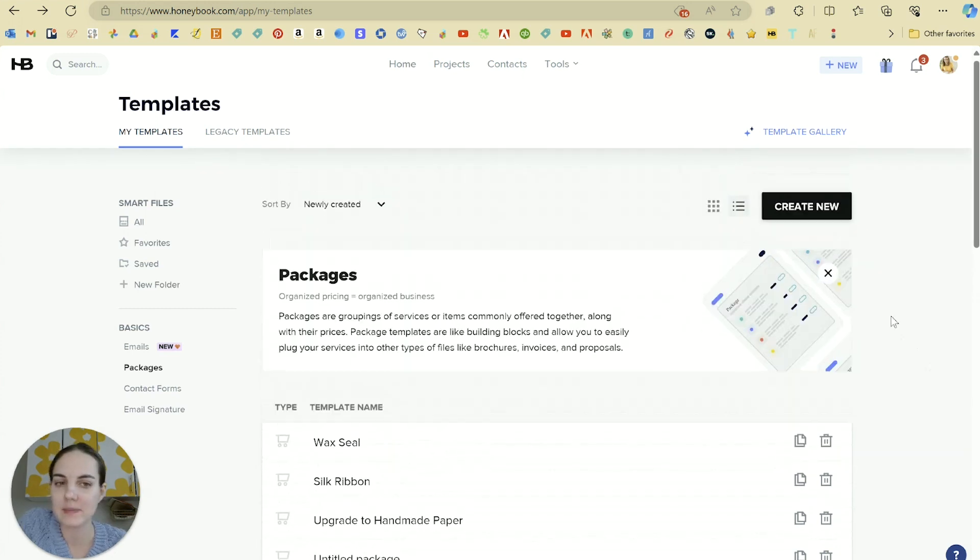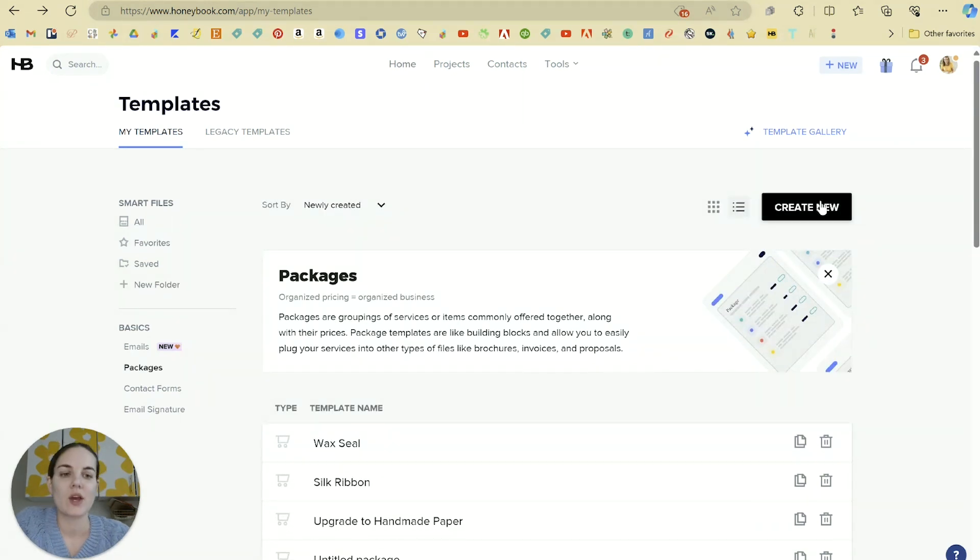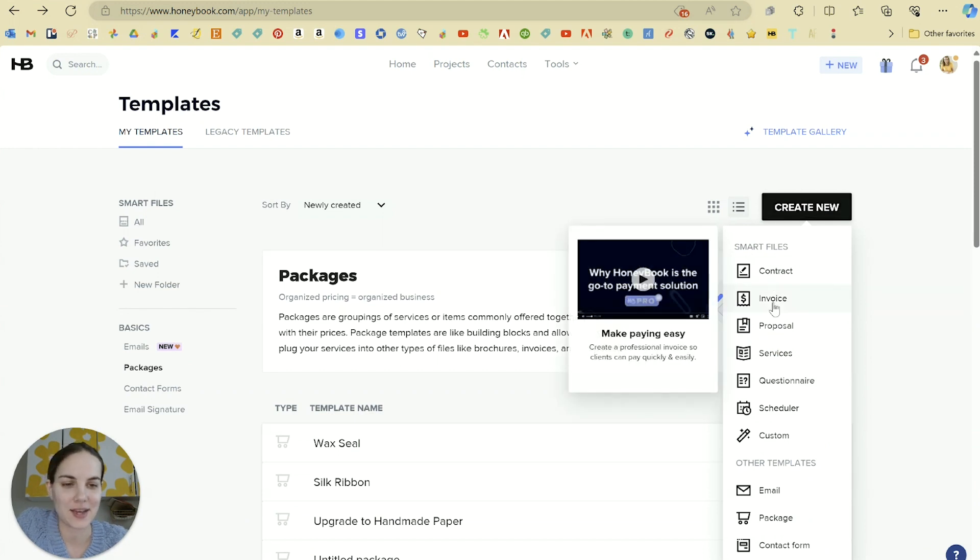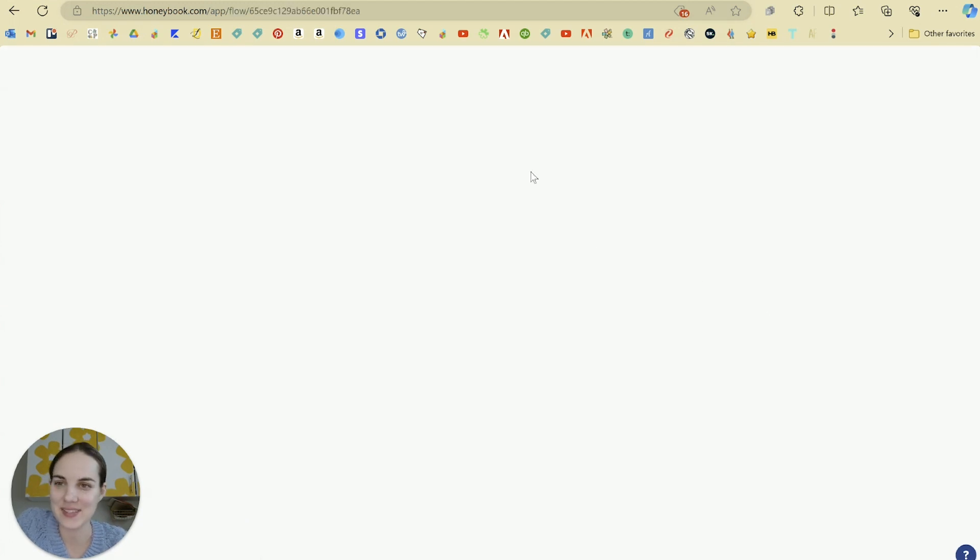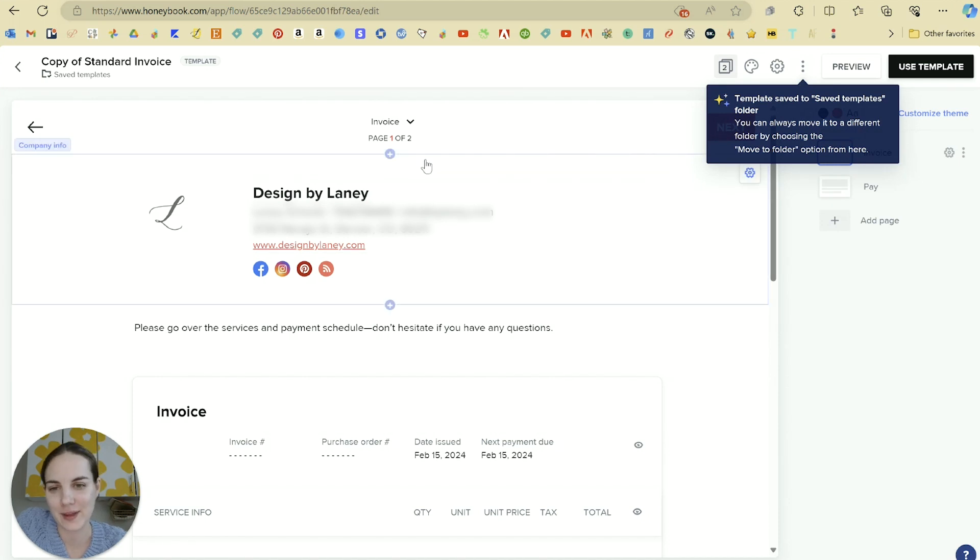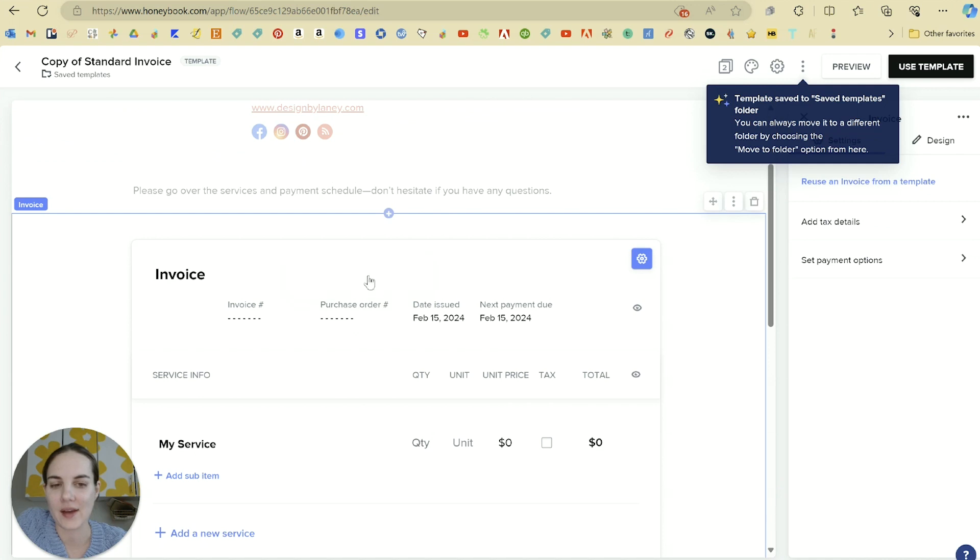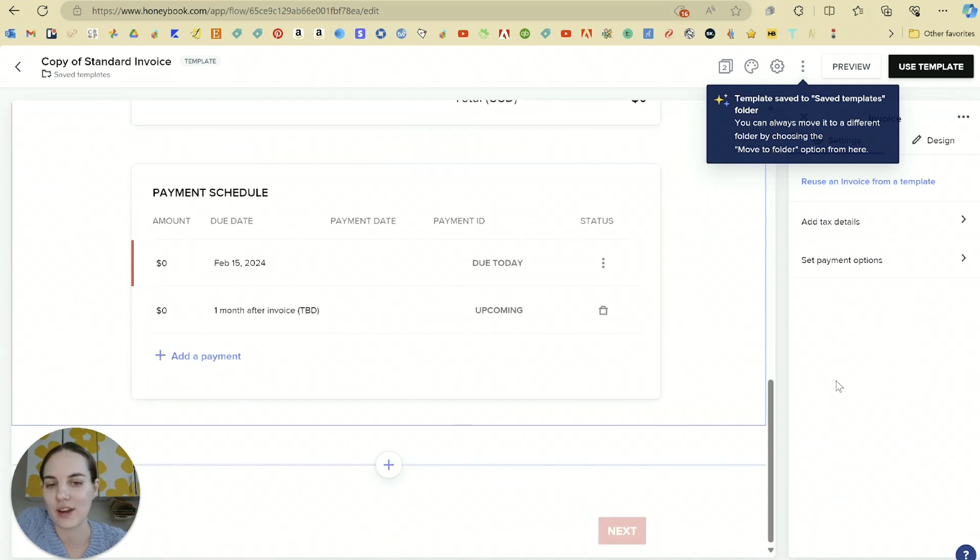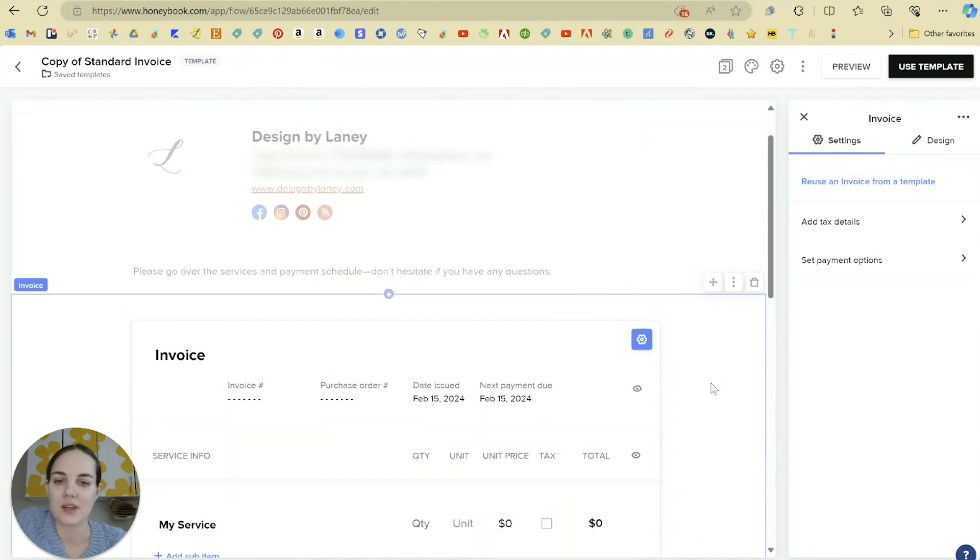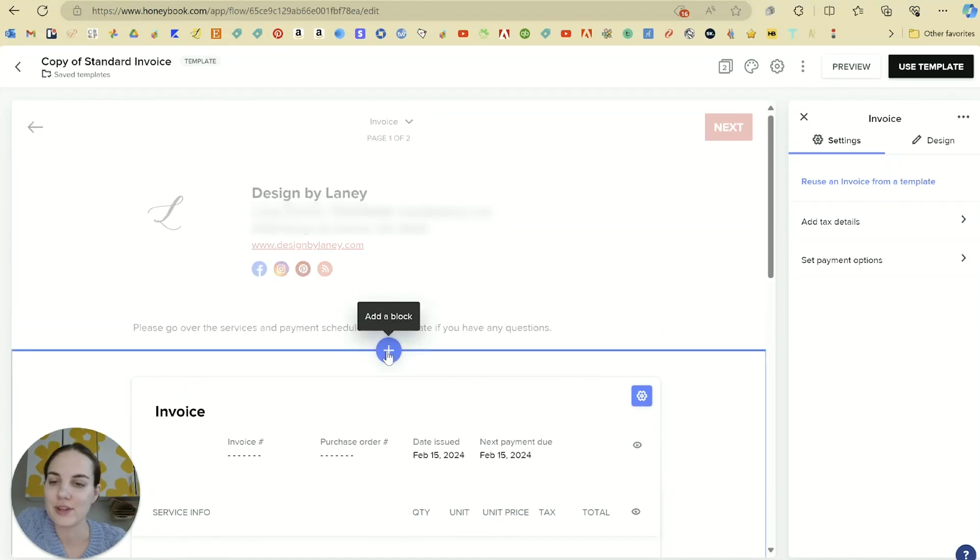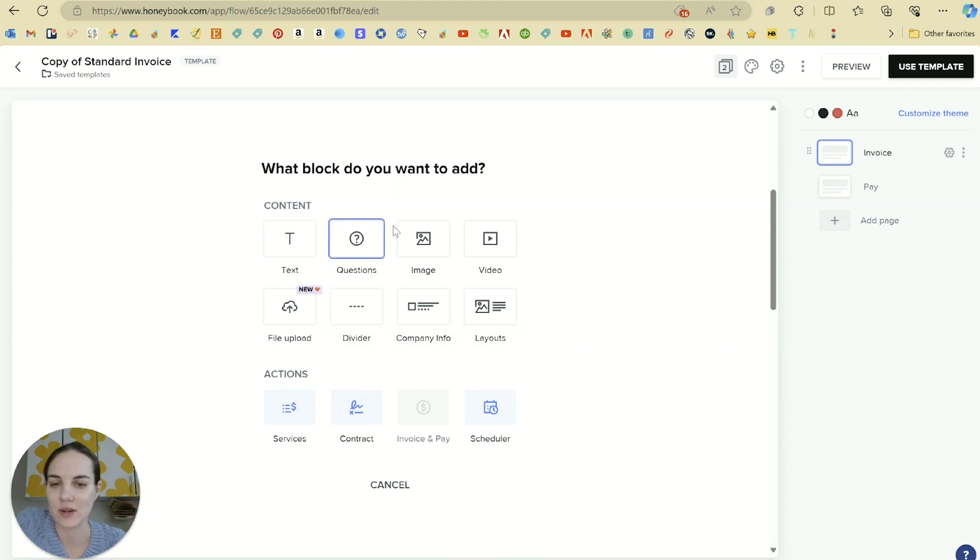So once you've created these packages, how do you add them to an invoice? You're going to click create new. Again, we're still in that templates section and click invoice. This is all fairly self-explanatory. And then you'll be able to add an invoice. This information will already be populated for you, but then you can add so many different things. So whenever you see this plus sign, you'll be able to add a block and you can see all the different types of blocks that you can add.